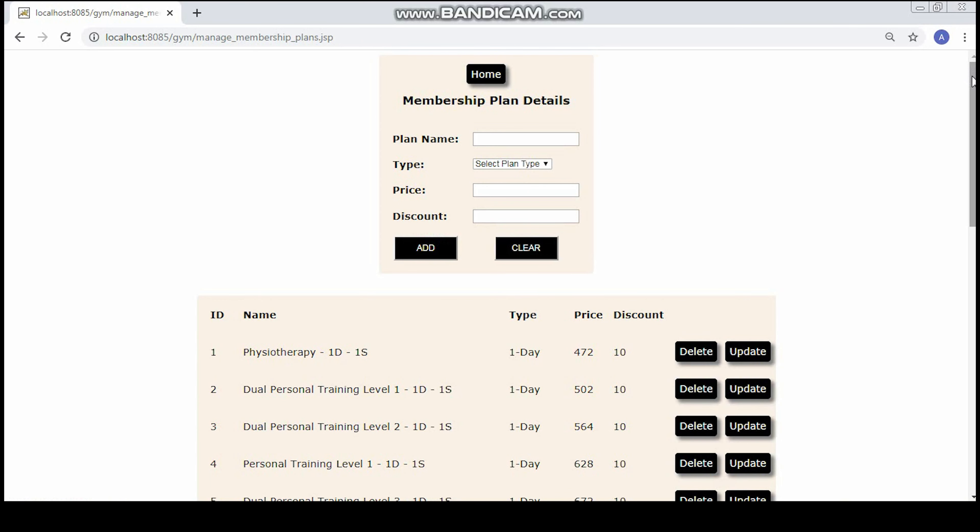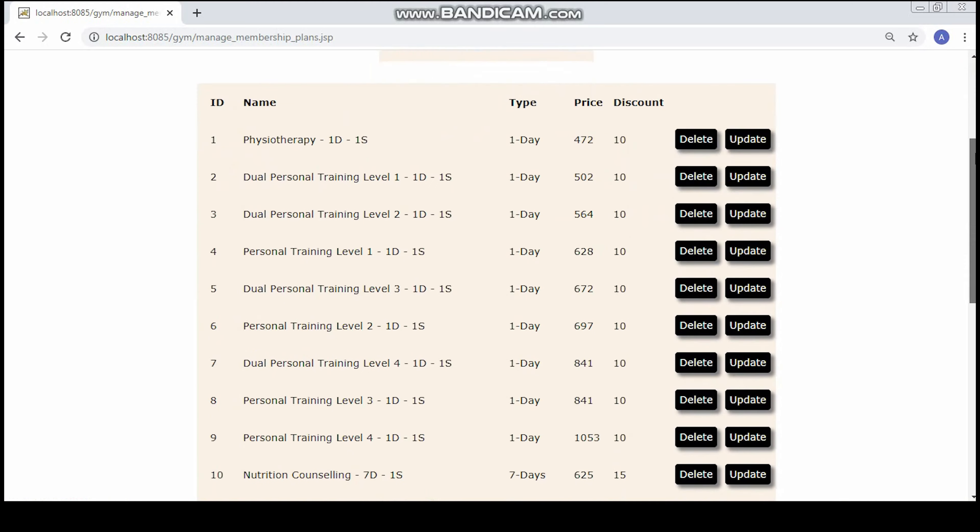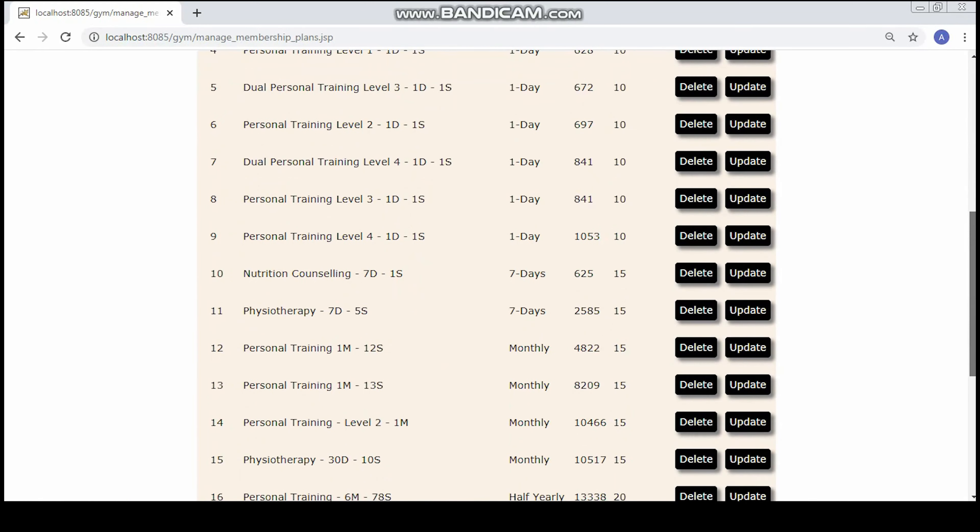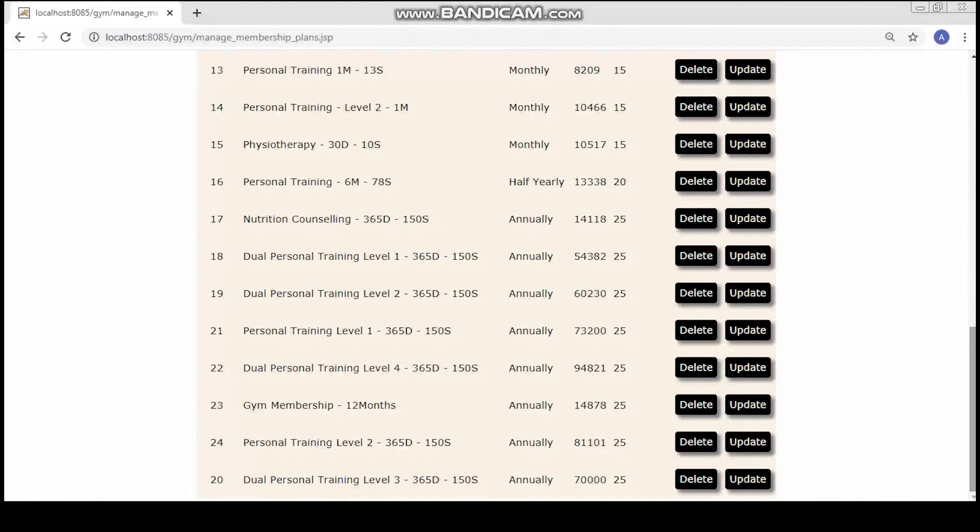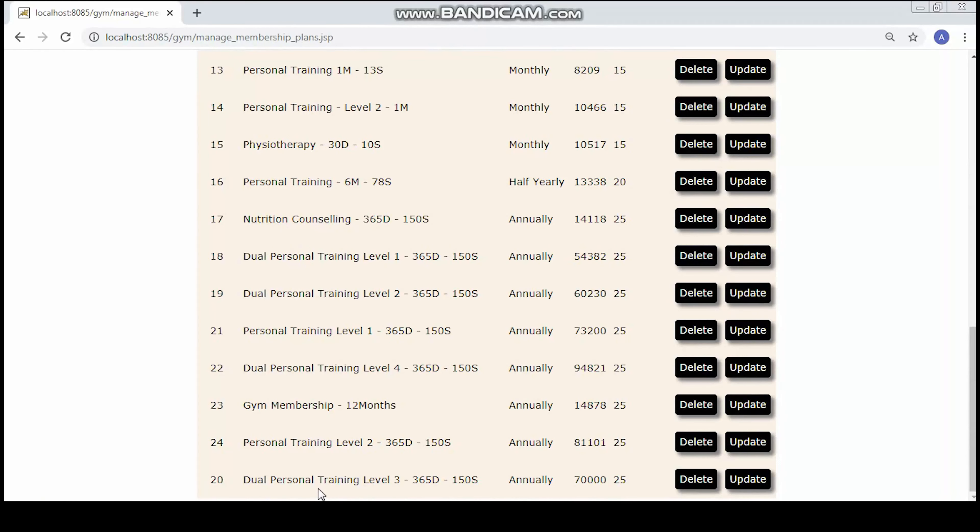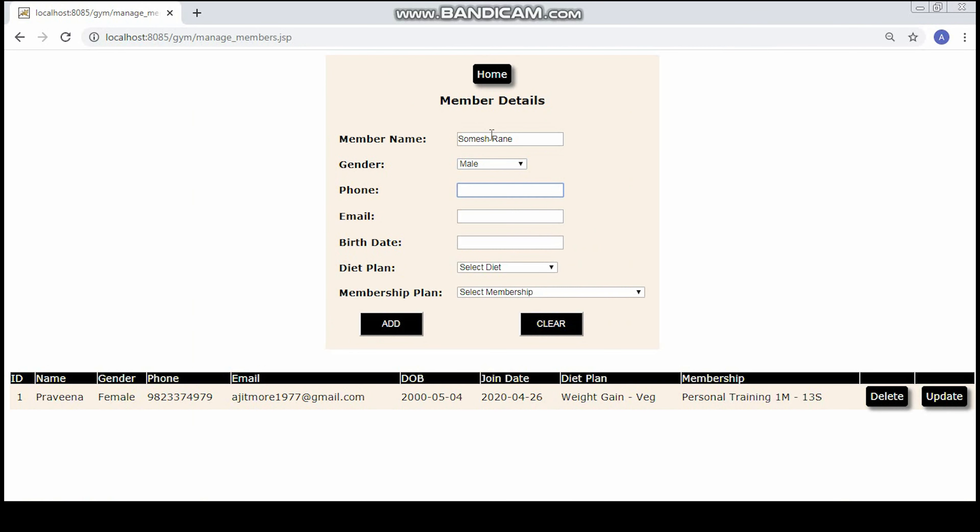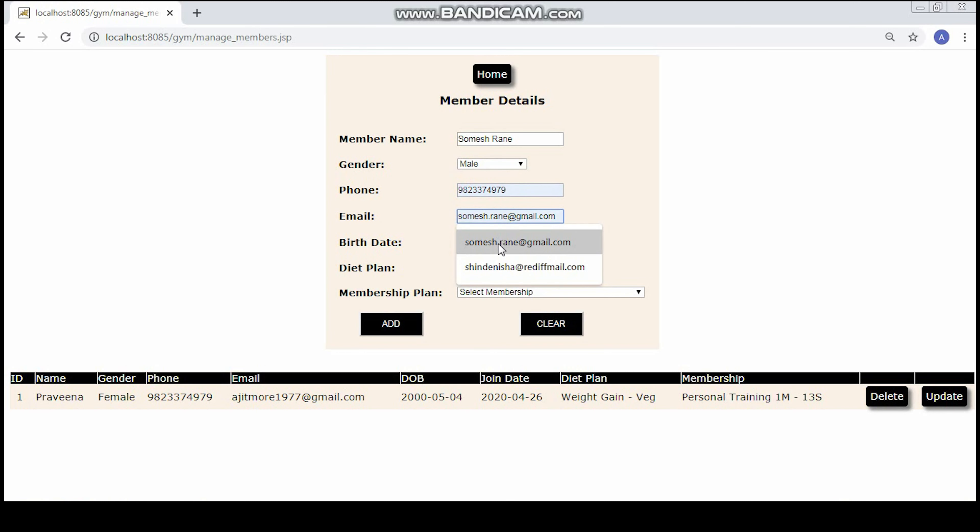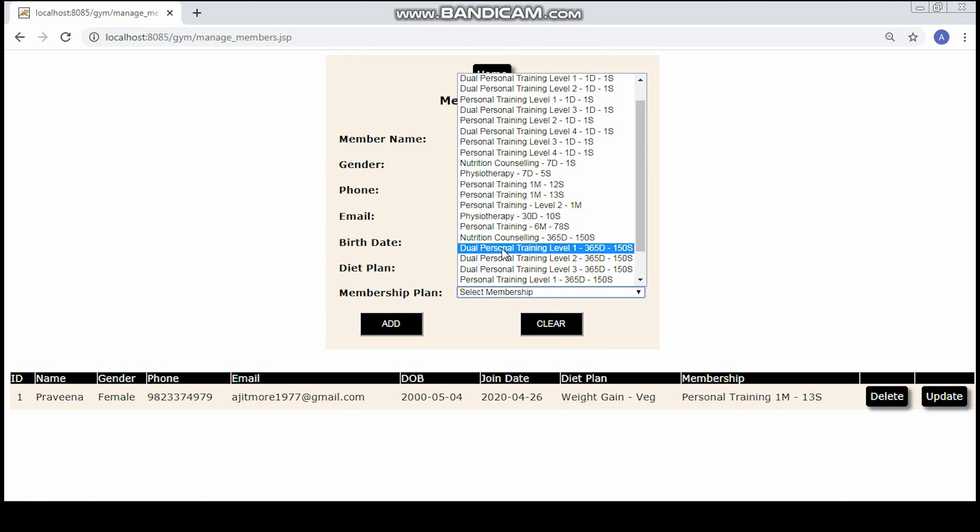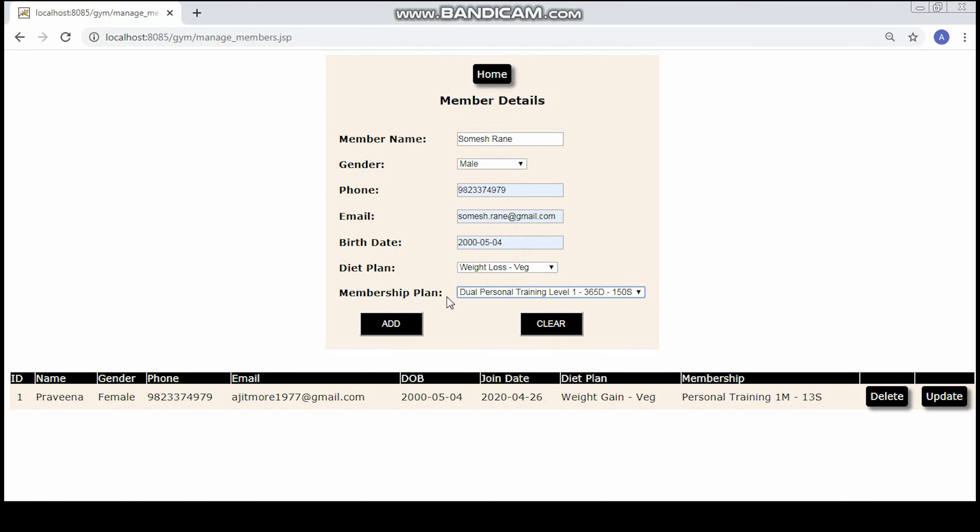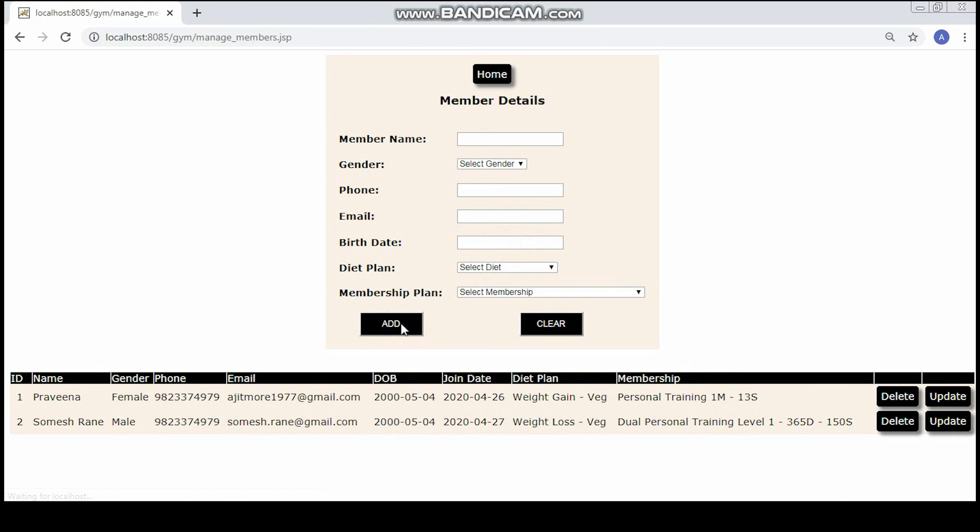When you enter update, the price gets revised. As you can see here, the price has been updated. Now enter all the details of that particular client. You can also select the diet plan which your client wishes to go for and choose the membership plan that the customer wishes to go for. You add that particular record and you can see the number of clients at your gym.